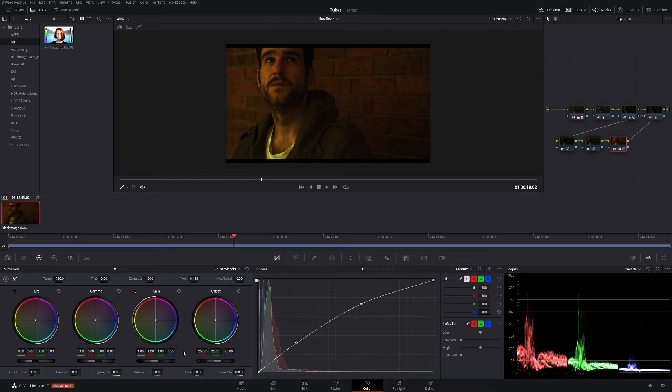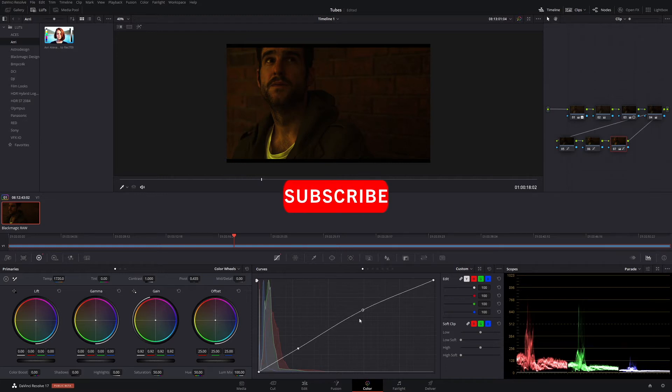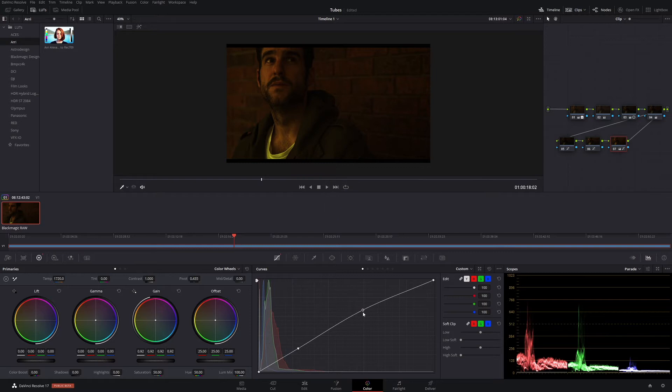If you're new to the channel and you want to learn more about DaVinci Resolve, some tips and tricks along the way, well, this is the channel for you. So make sure to subscribe and give me a late Christmas present.